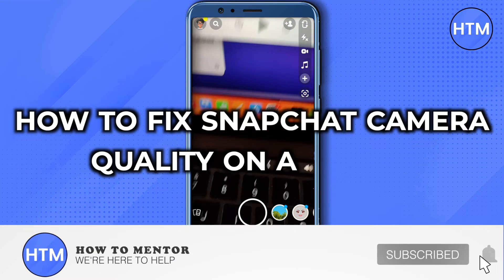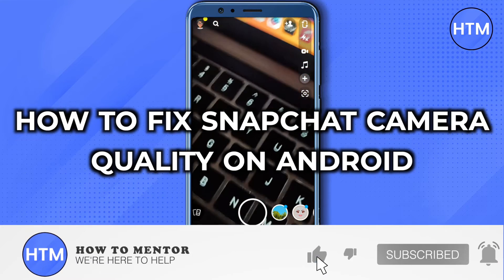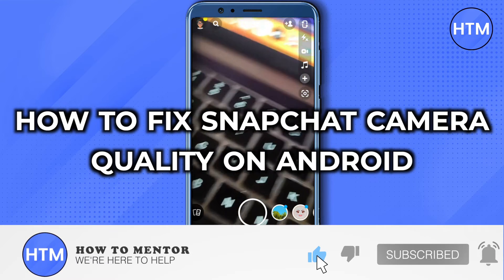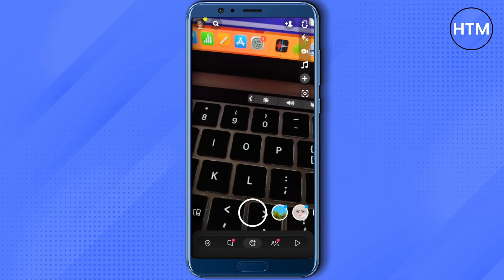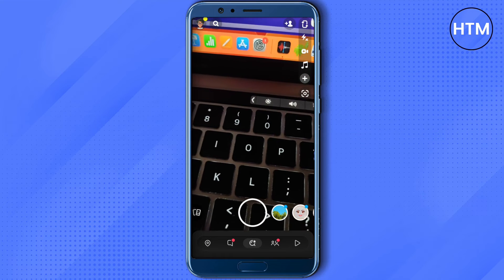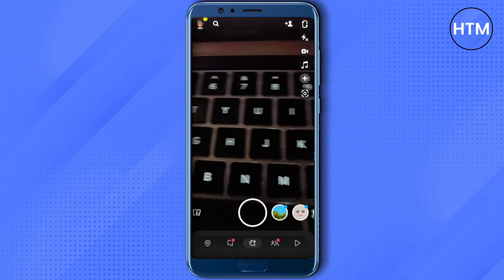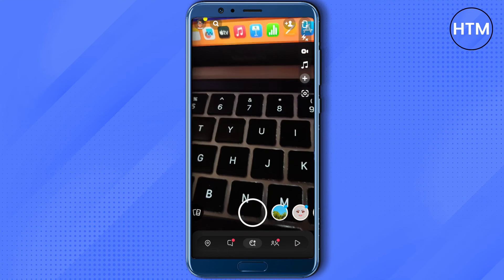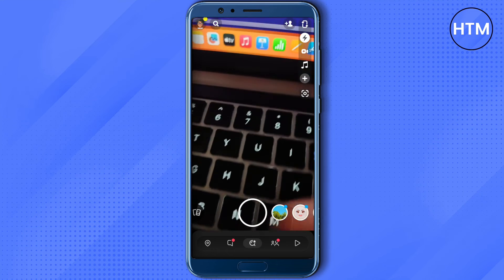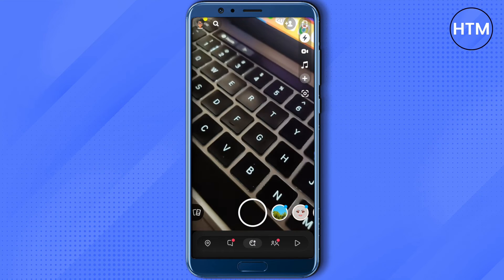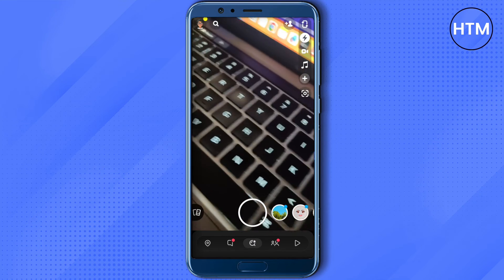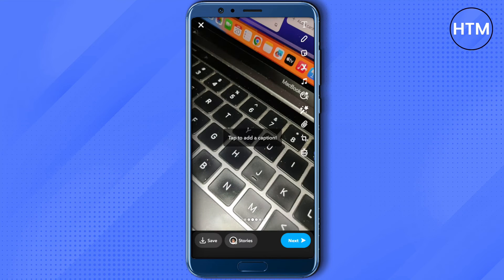Hello everyone, welcome to our channel. Today we will see how we can fix the camera quality of Snapchat on Android. The first solution is to turn on the flash while taking pictures on Android, as it improves the quality. Good lighting provides good quality pictures.